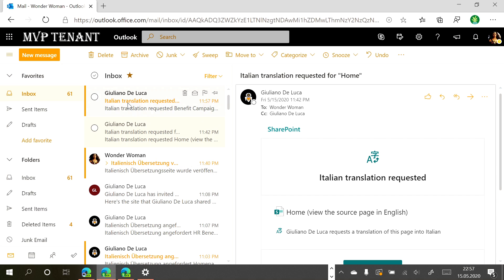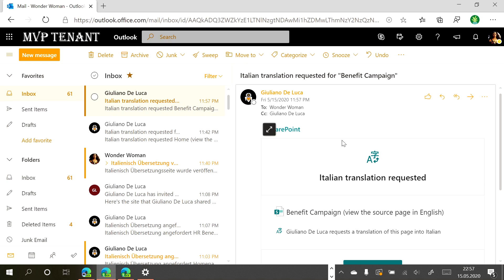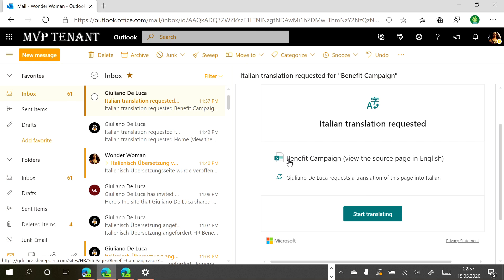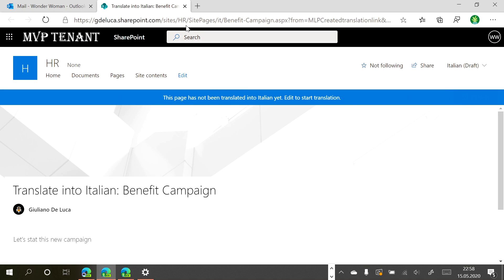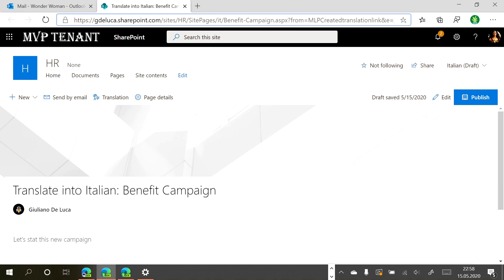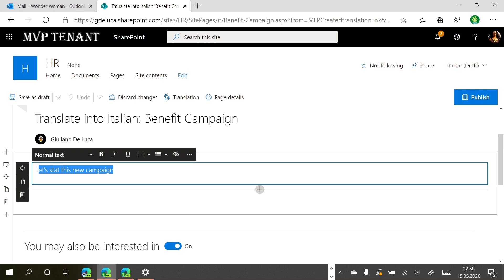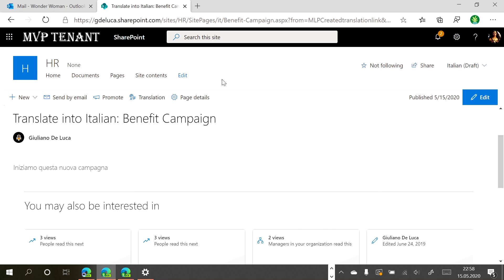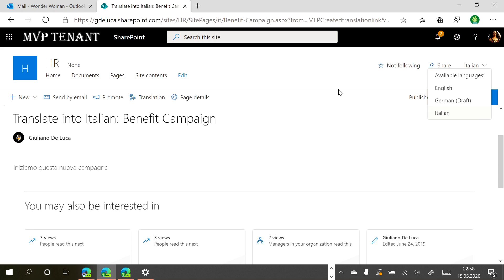A notification arrived in Wonder Woman's Outlook — she received an email saying that a new page called 'Benefit Campaign' has been created, so she can start to translate it. When she jumps in, she lands directly on the Italian version of the page. As you can see from the URL, we have '/it/benefit-campaign'. Now she can click Edit and change the English content to Italian, then publish it — it's no longer in draft and is available for users.